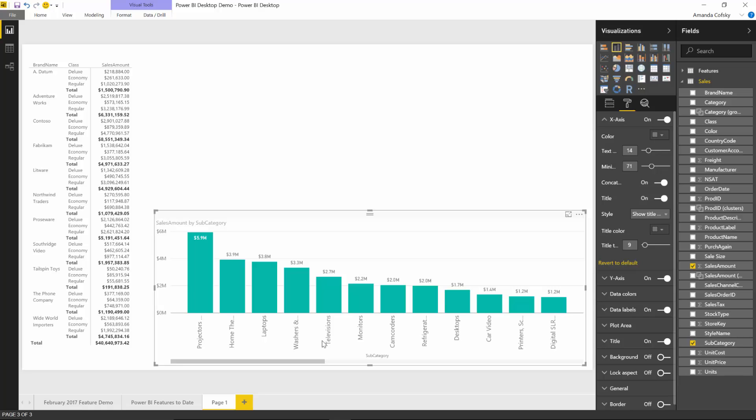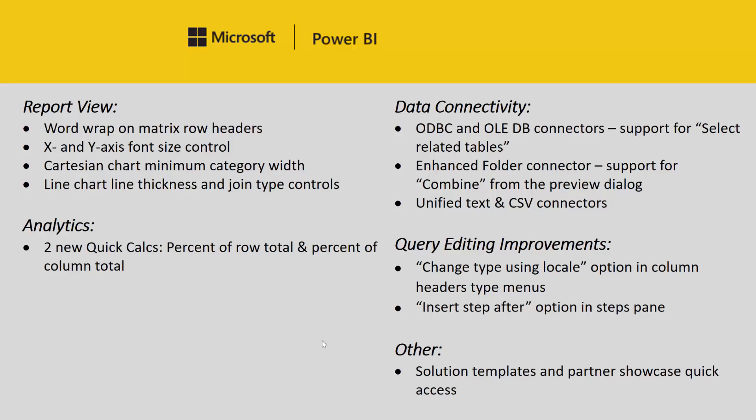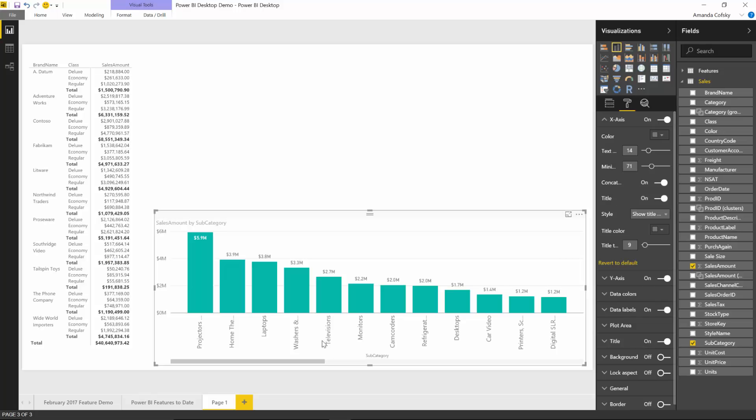The last feature for the report view is an addition to the line chart. We have a new card in the line chart that lets you control both the thickness of the line and the join type of the line.